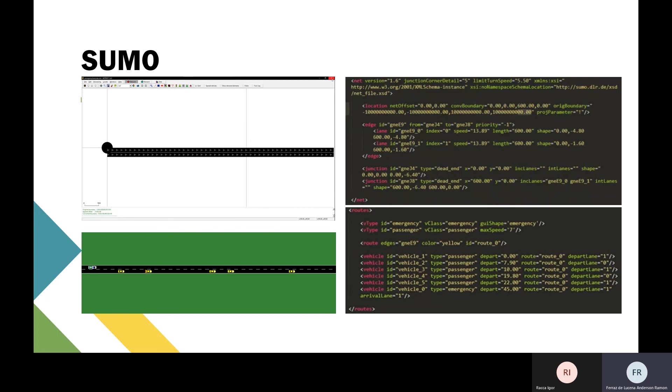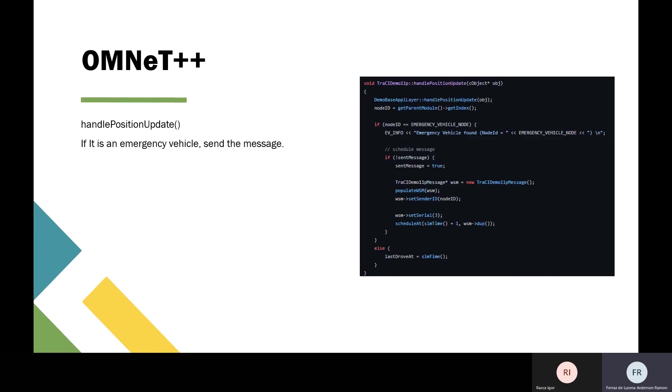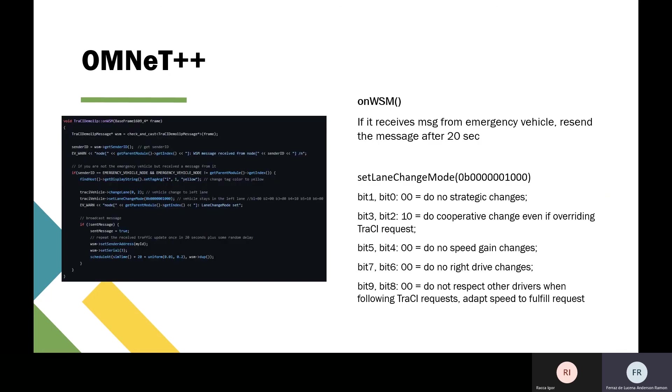On OMNeT++, we made two main functions. The first one is handlePositionUpdate, used to identify emergency vehicles and send a message to the others. So if it's an emergency vehicle, it sends the message.